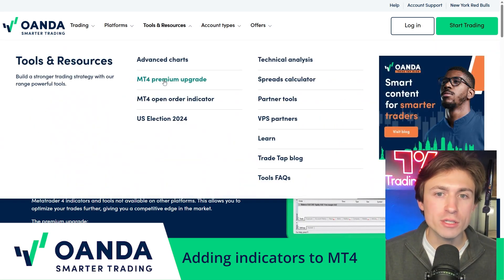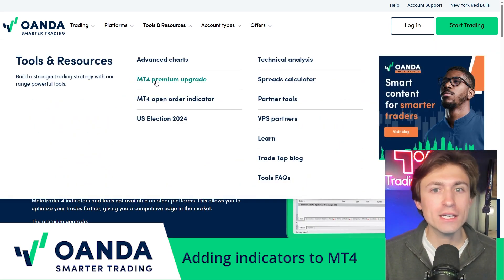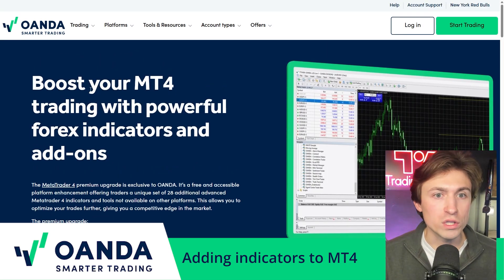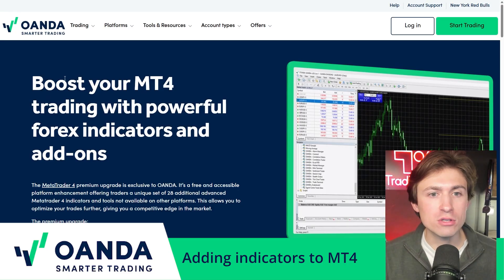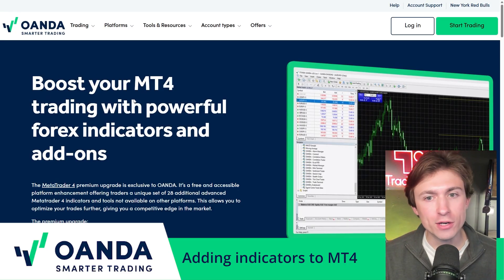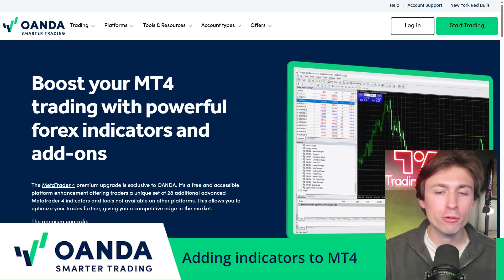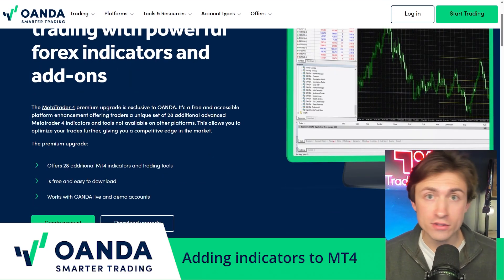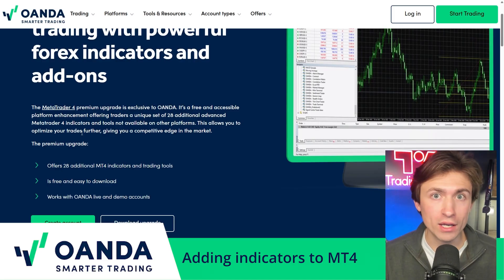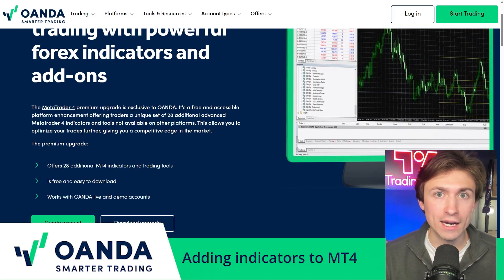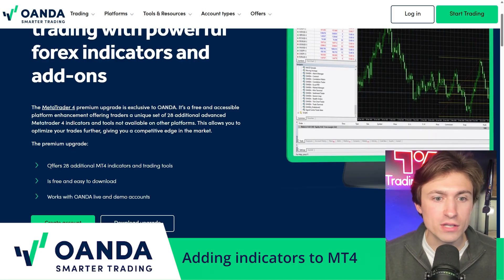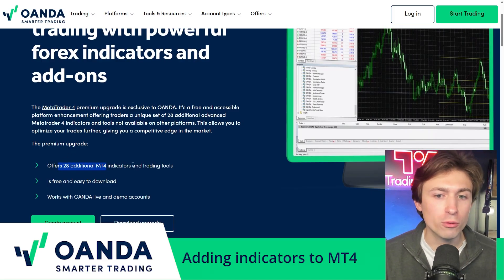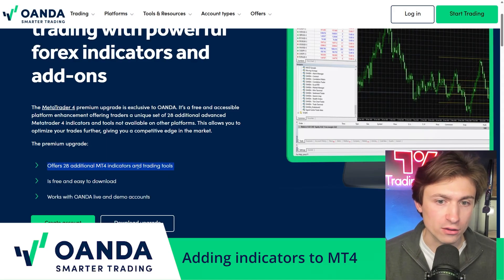Under the tools and resources tab, click MT4 Premium Upgrade. When you do that, it brings you to a page that says 'Boost your MT4 trading with powerful Forex indicators and add-ons.' This is a perk that Oanda traders get access to, which is fantastic. It offers 28 additional MT4 indicators and trading tools.